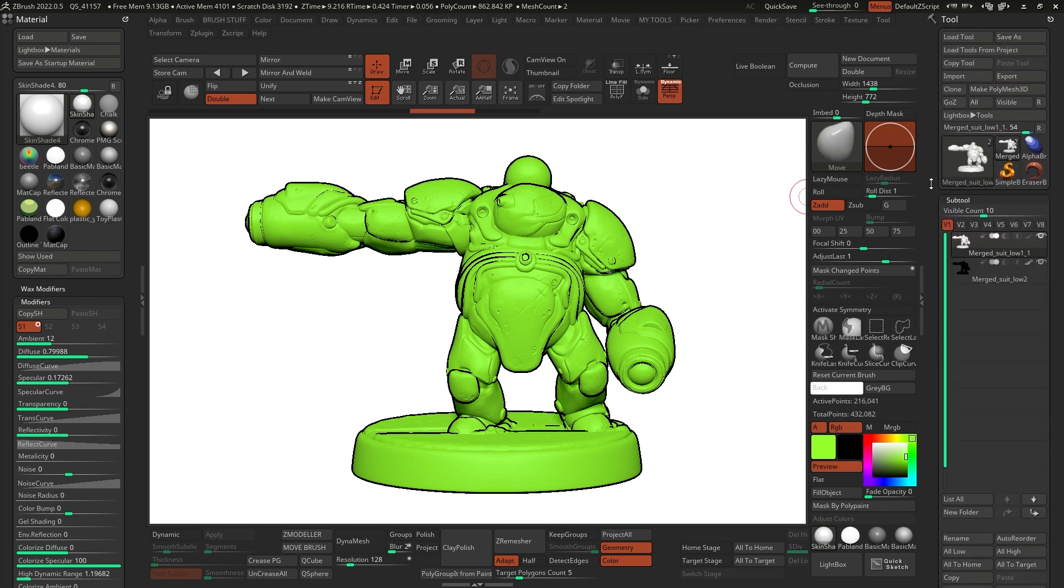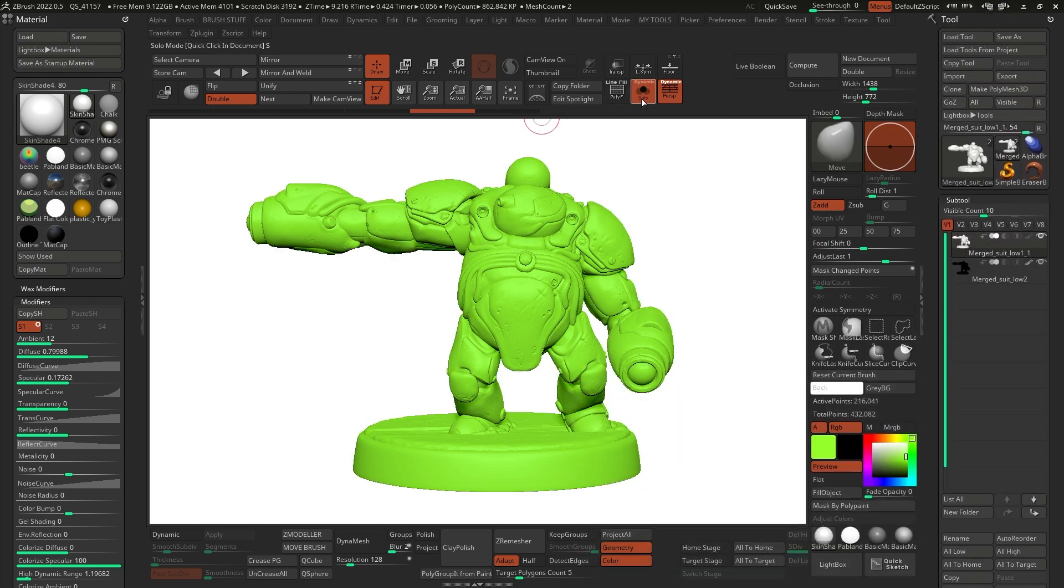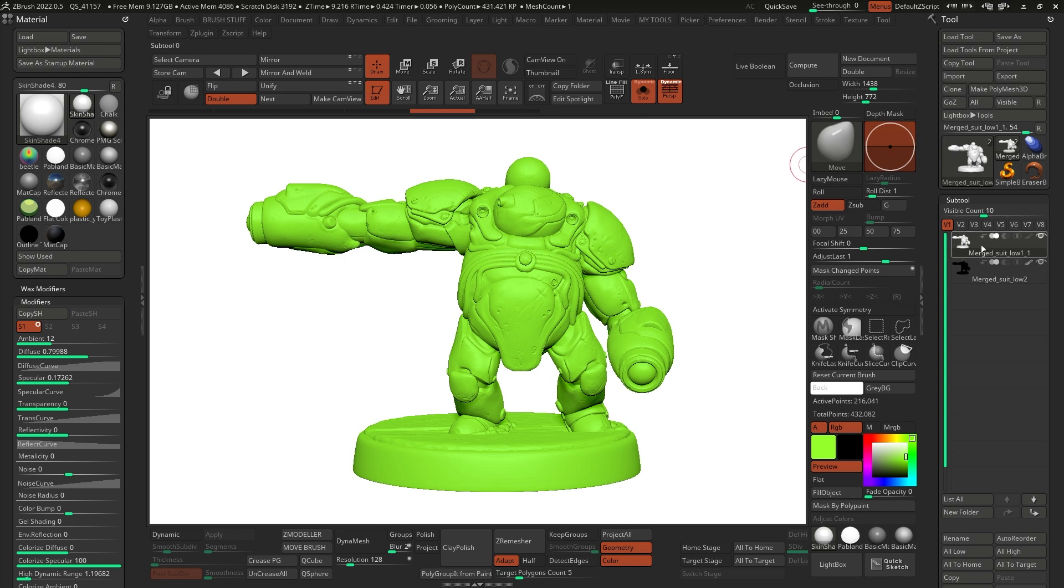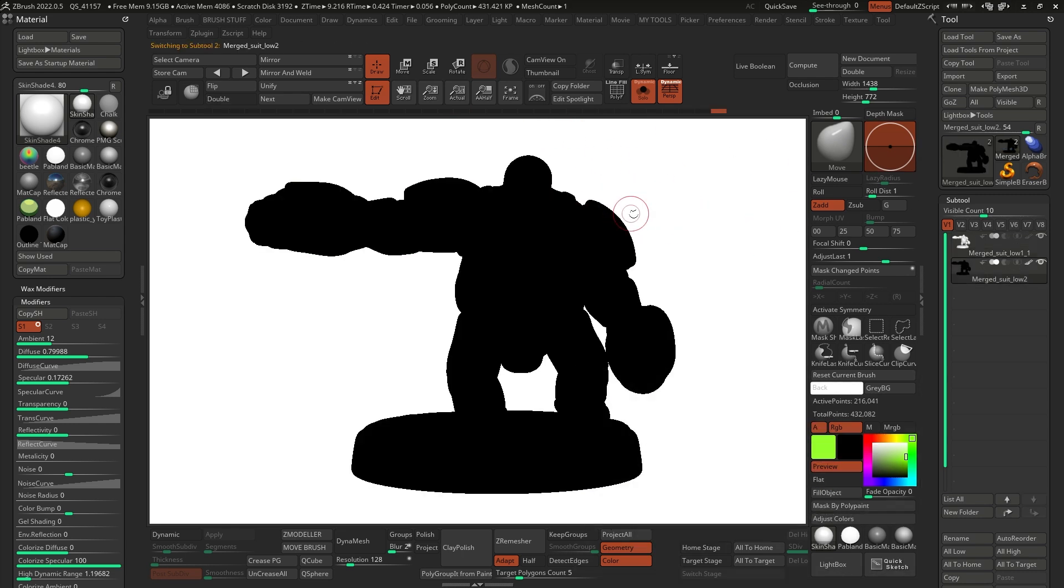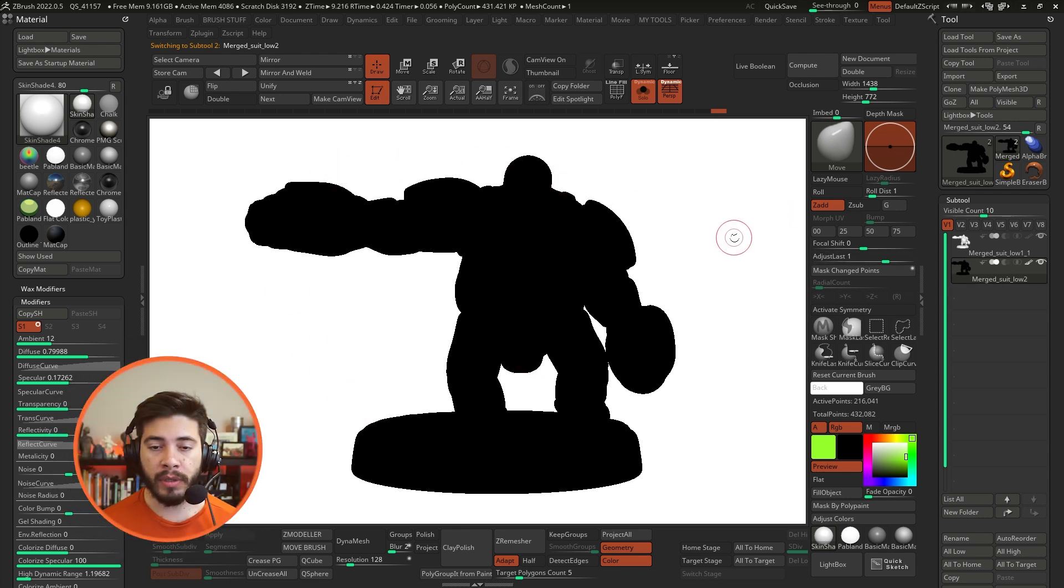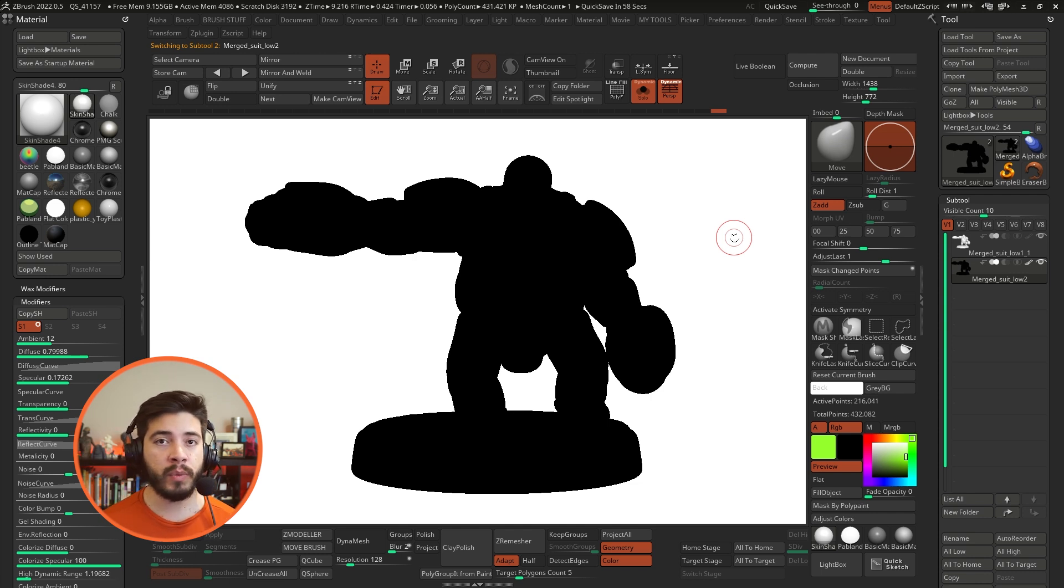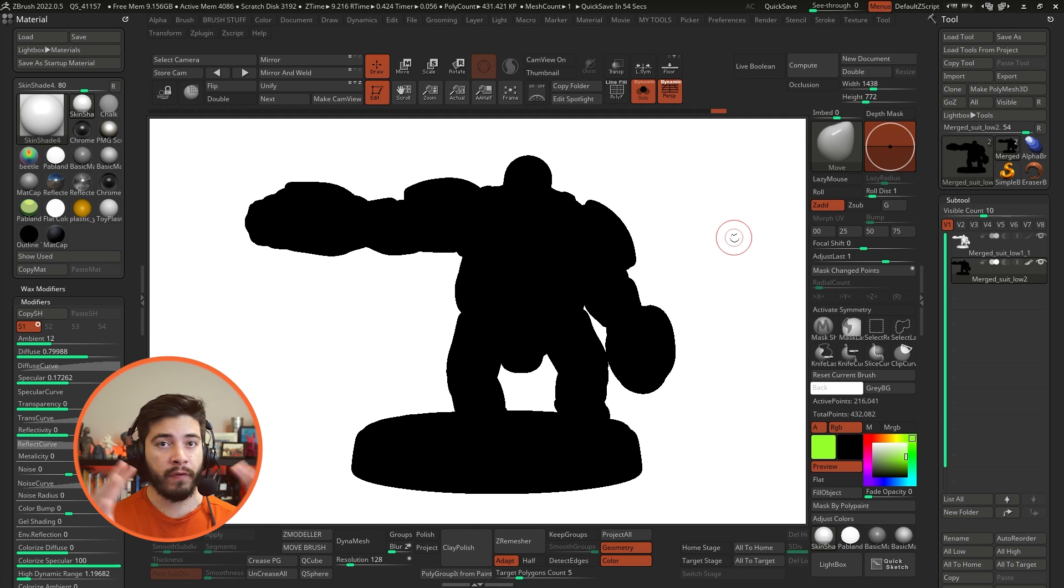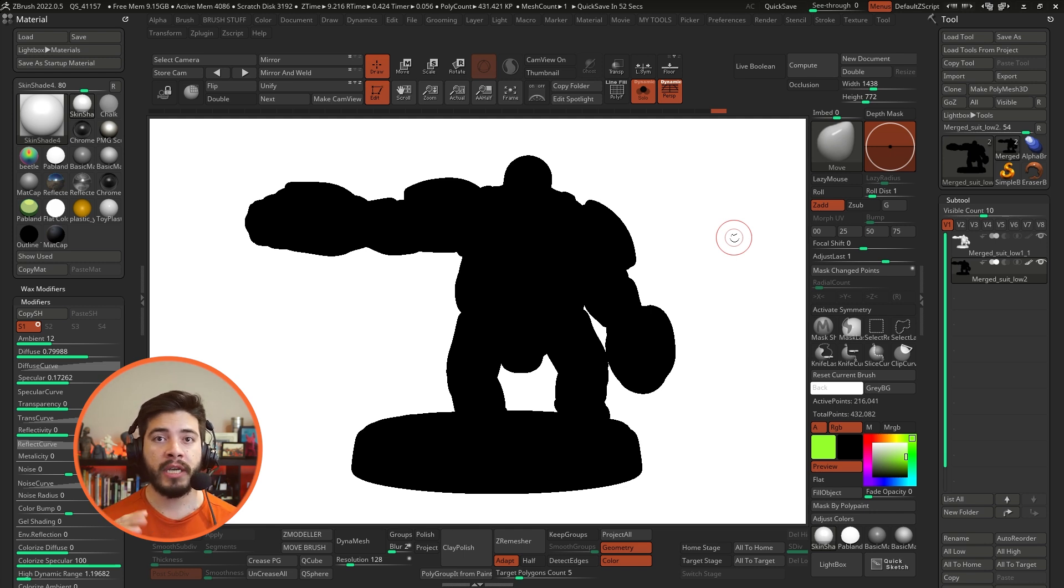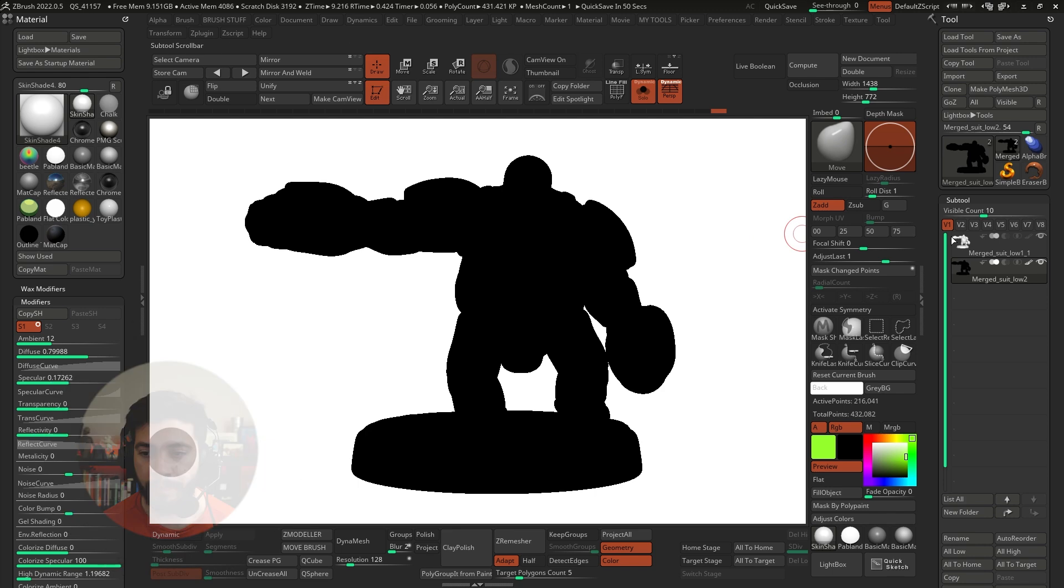If I open my subtool palette, I have, let me go into solo mode as well, I have my base model. Right. And then I have a duplicate that is giving me that silhouette and it's the same model, slightly inflated and I inverted the normals. So you can do this with any model that you have. You can duplicate it, inflate it a little bit and then flip the normals so that you can see through the model or inside the model. Right. So let's go ahead and do that.